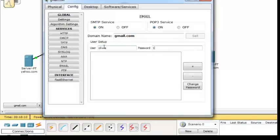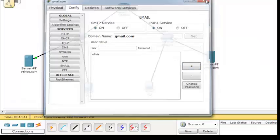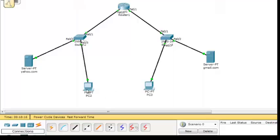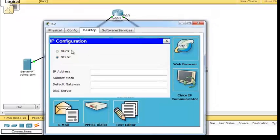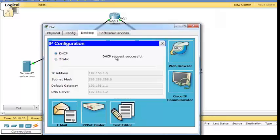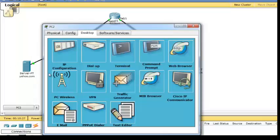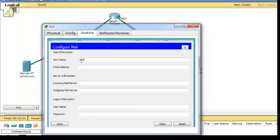Now configure the IP address on the PC. Go to the desktop and set the IP configuration to DHCP — you can see the DHCP server is working. Then configure the email in this PC. Choose yahoo for this one; enter your name and your email address.